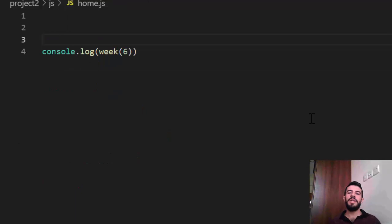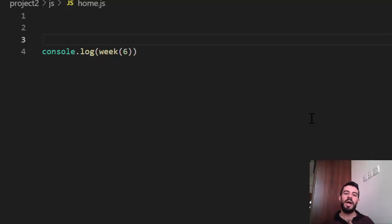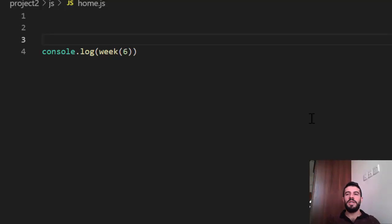Now we will shift to the looping statements — also very important: for and while. In JavaScript and many programming languages, the for loop is commonly used. For example, if I want to print numbers from 1 to 10, I should use a for loop.